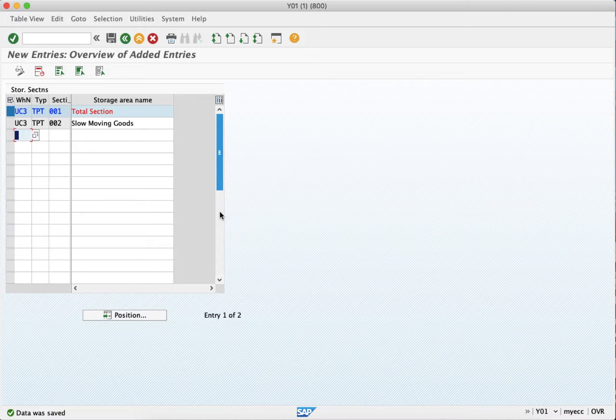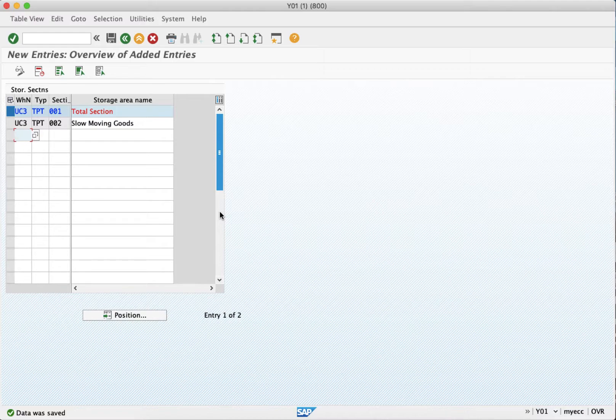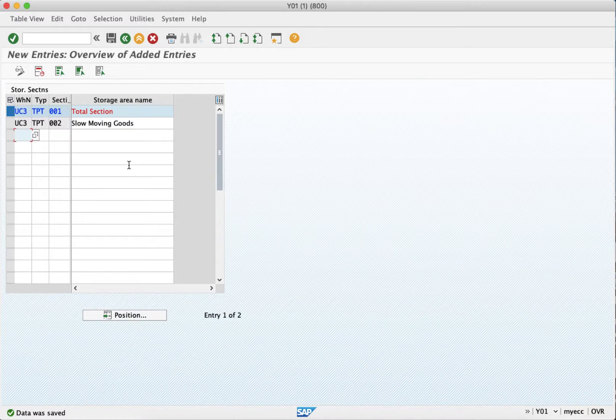Now the next one is storage bins which would be kept at the storage section level, and storage bin is considered to be the master data under the warehouse where the stock is actually kept. Now these storage bins are ten digit in general. In action, either you can define the coordinates or you can define the way business wants it. However, the maximum character that you can denote for a storage bin is ten digits. So in the upcoming video we'll be seeing how to create the storage bins. Thank you so much for watching.